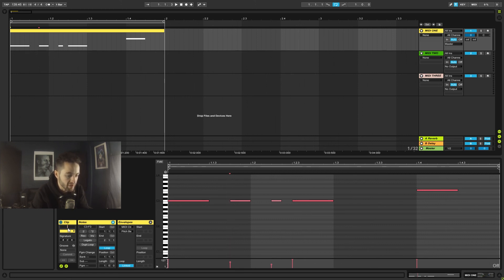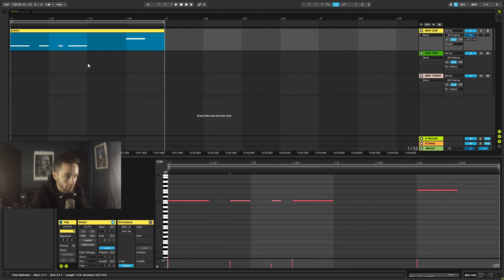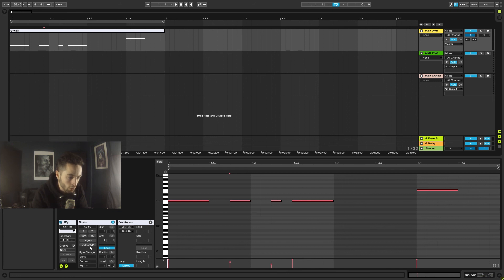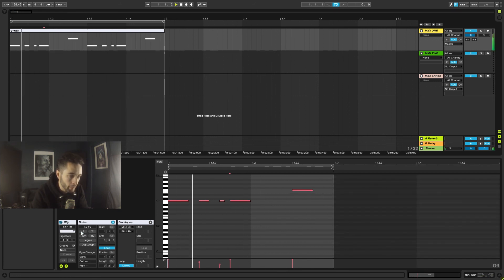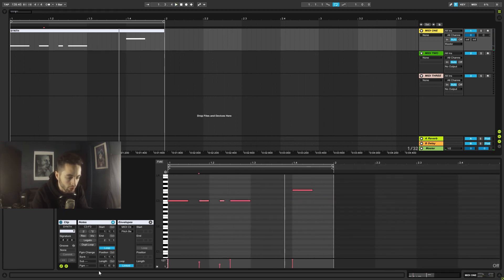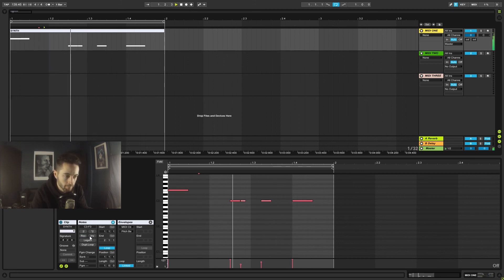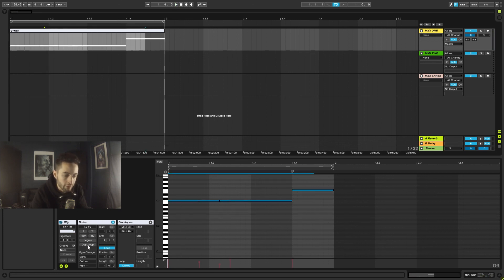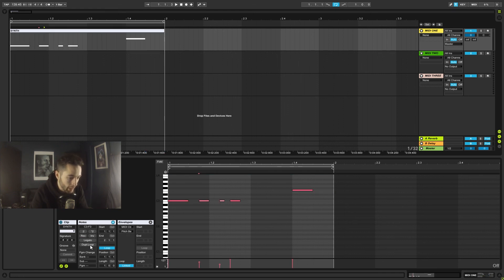Inside MIDI clips we have similar parameters to audio clips. We can name the clip with Ctrl+R — for example 'synth' — and change its color. We can also adjust groove elements, speed the pattern up or slow it down to double or halve its length, reverse the pattern, or invert it. Legato mode makes all notes run into one another. We can also double the loop length to extend the pattern.